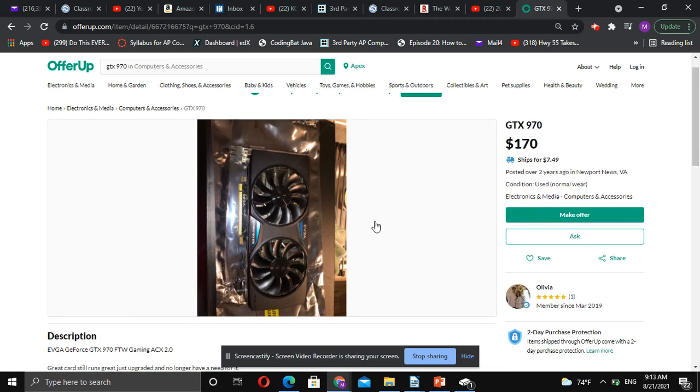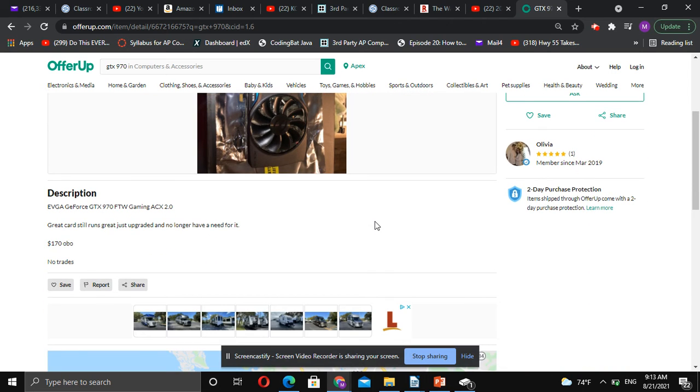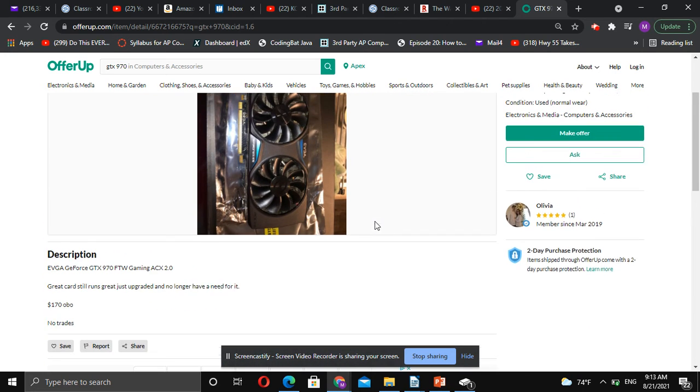This is probably okay to go by, but if you were to put an offer in on this, whether it be Facebook Marketplace, Craigslist, whatever, just make sure that you get some type of video of the card working in a computer because you don't want to get scammed.